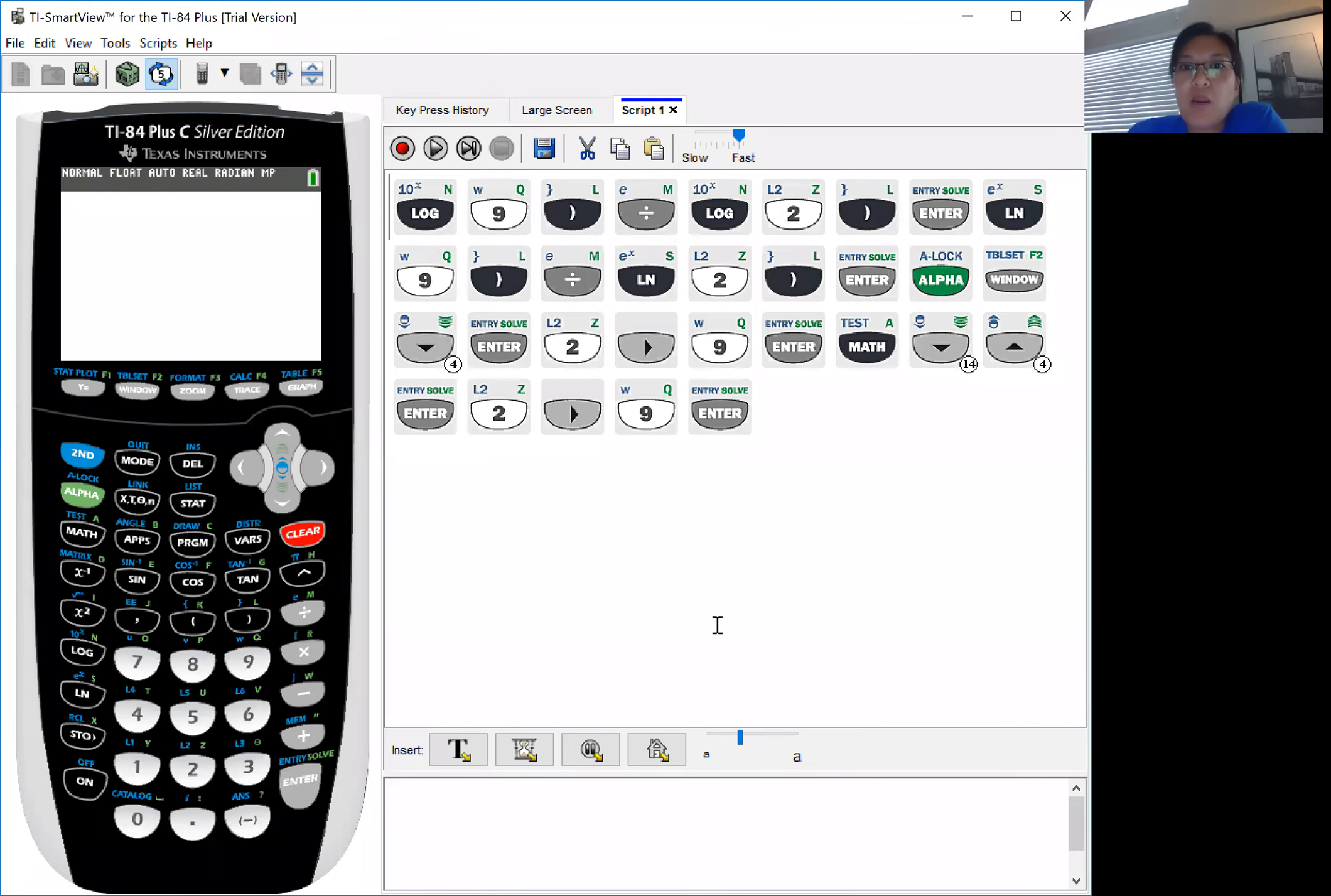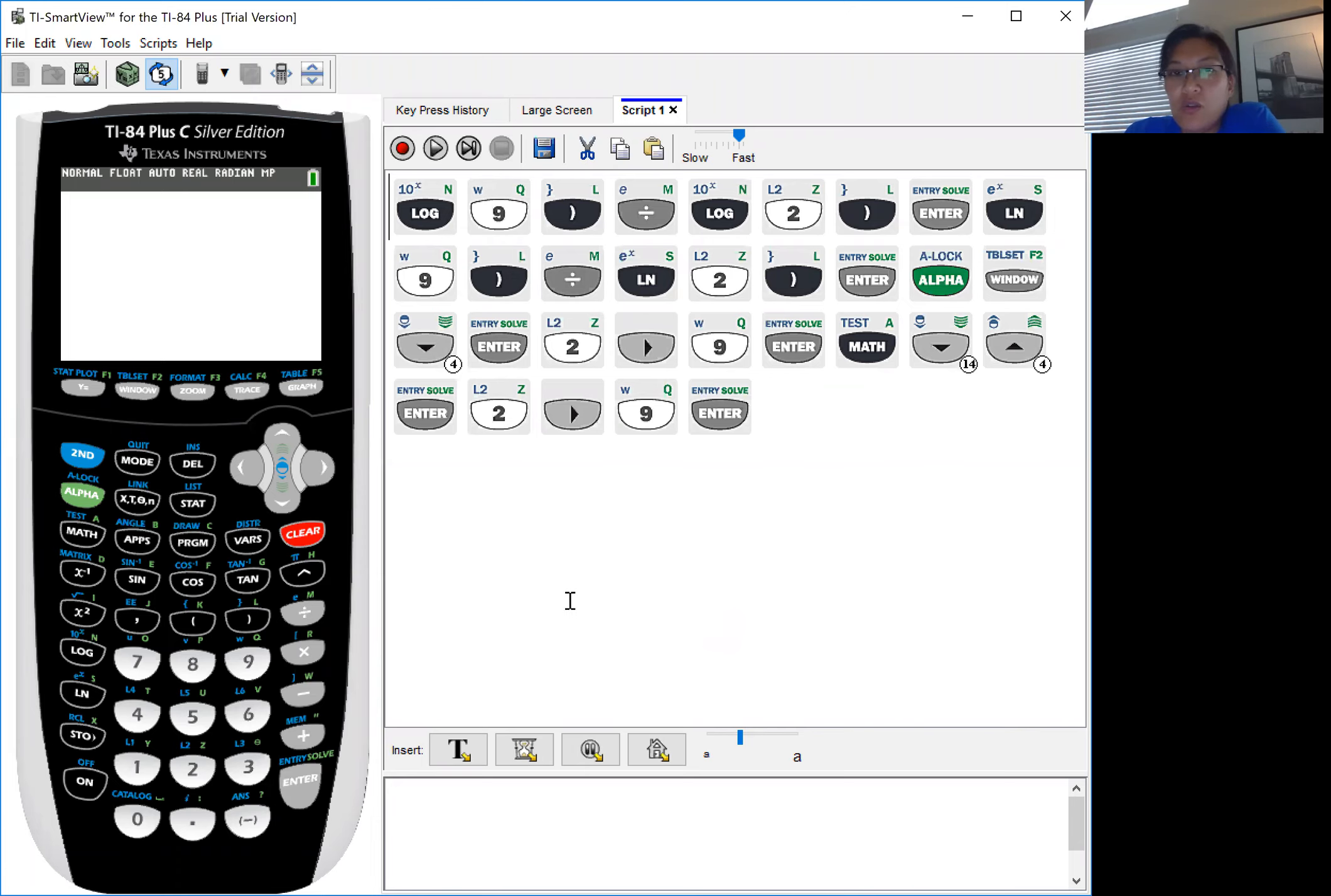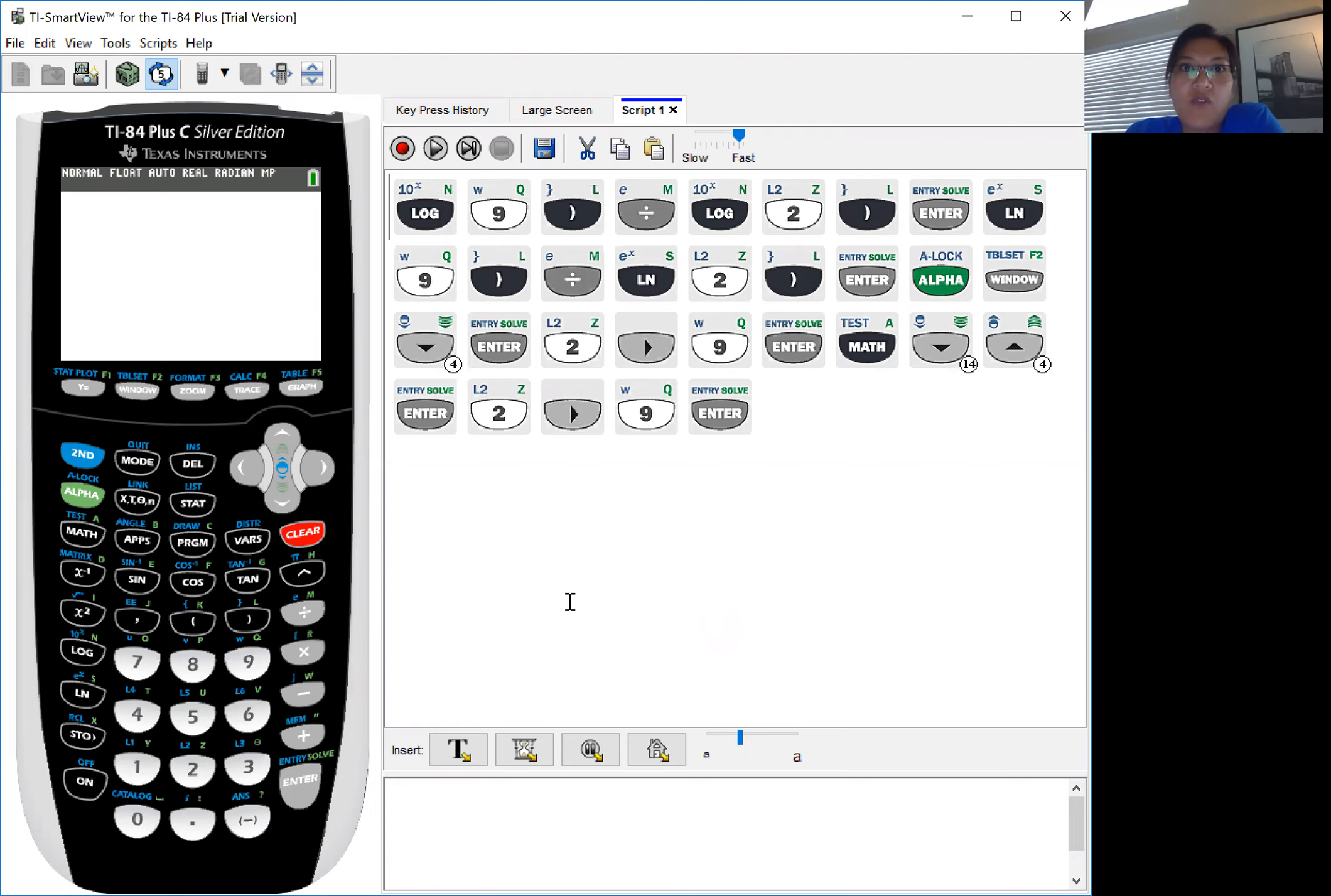Alright, so I'm recording a screen share to hopefully post into our notes on how to use your graphing calculator to use the change of base. You can use the change of base formula that we just talked about, which is the log of what you're taking the log of divided by the log of the base, or you can use your graphing calculator.